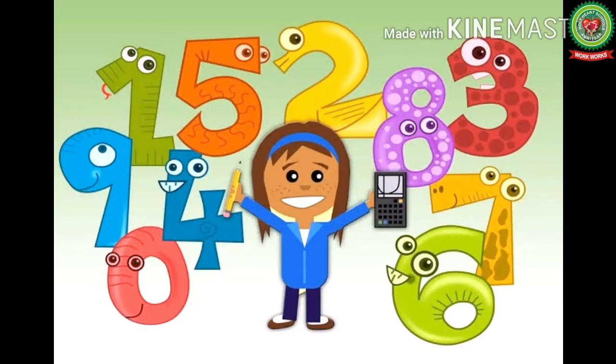I hope kids you have understood the concept of expanded form up to five-digit numbers. Now complete the pages that have been given to you in your snap homework. Thank you.